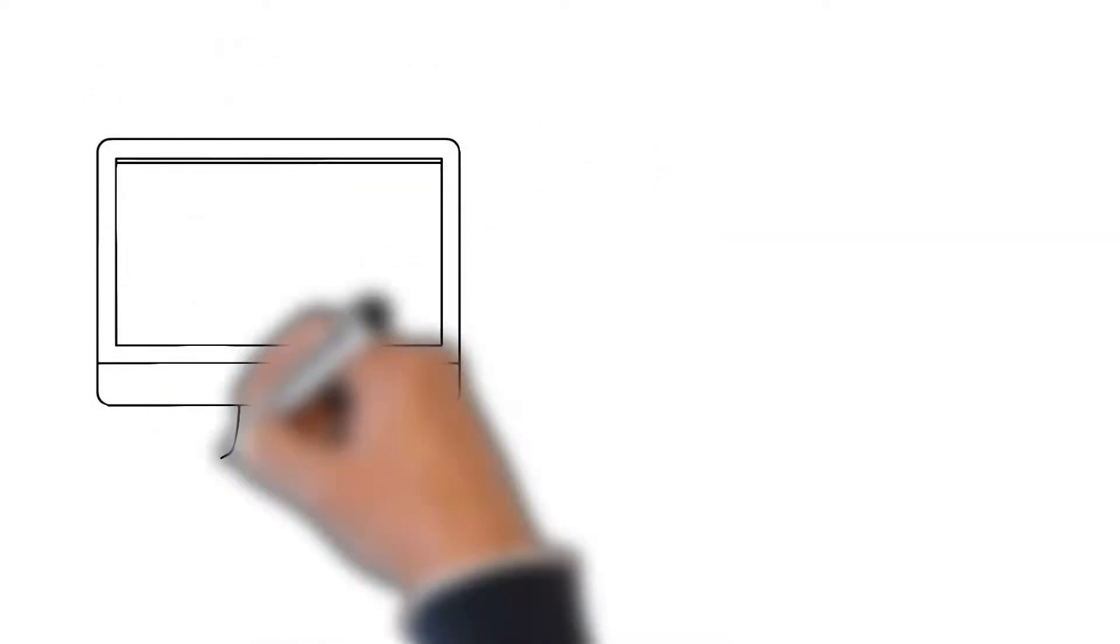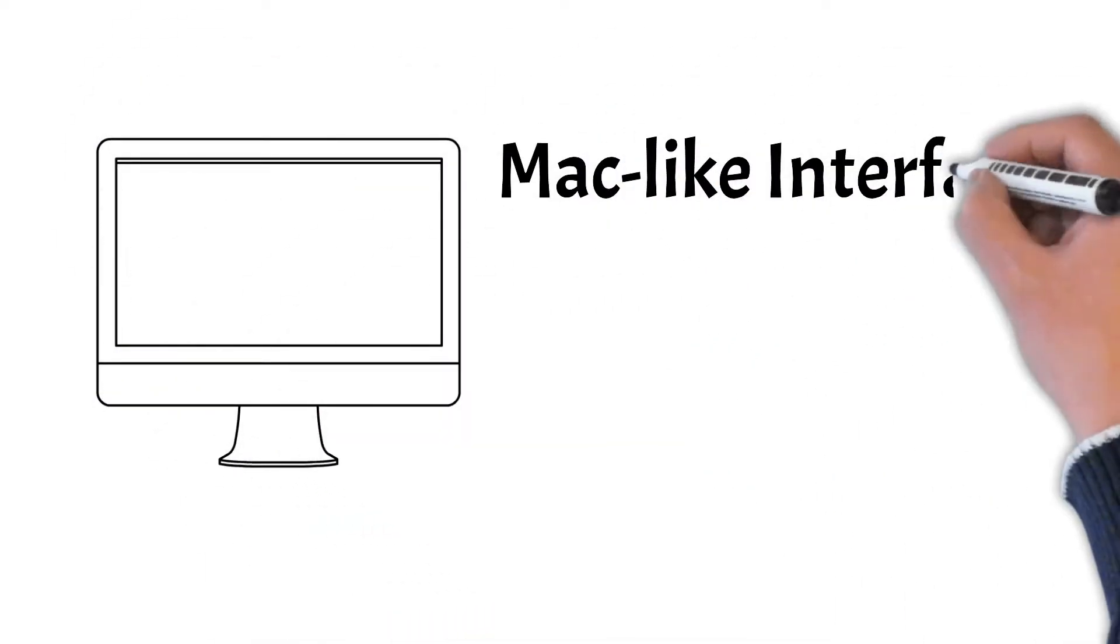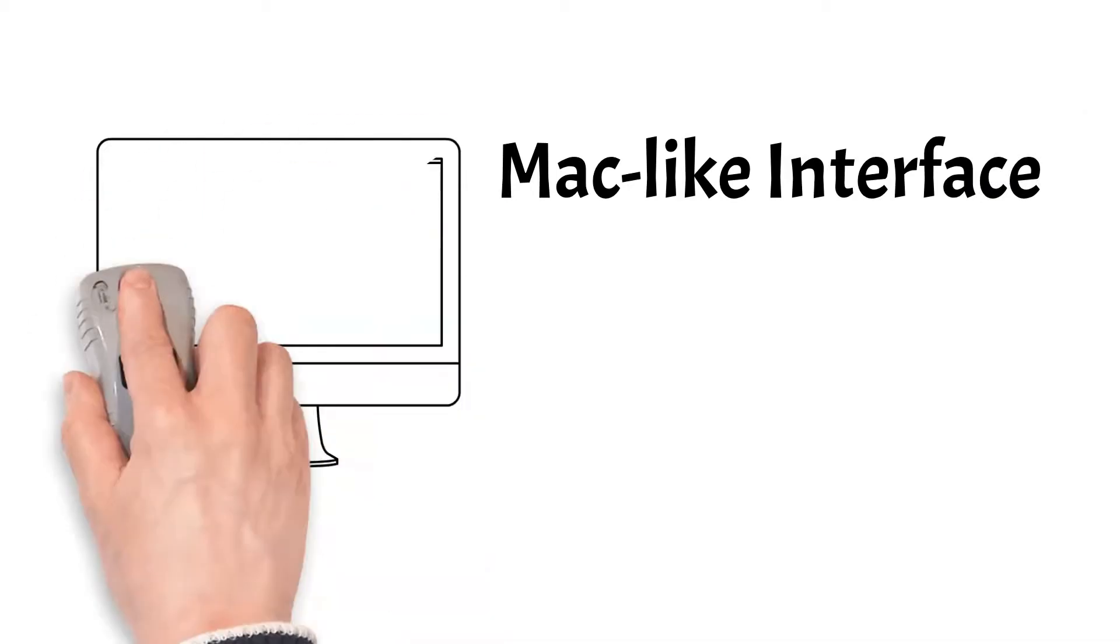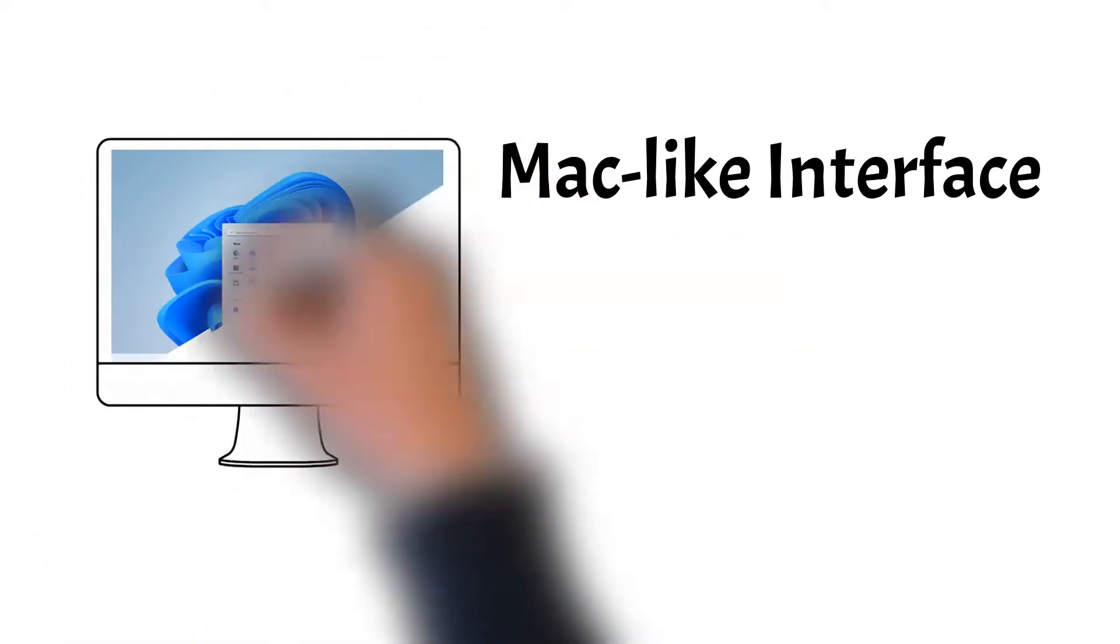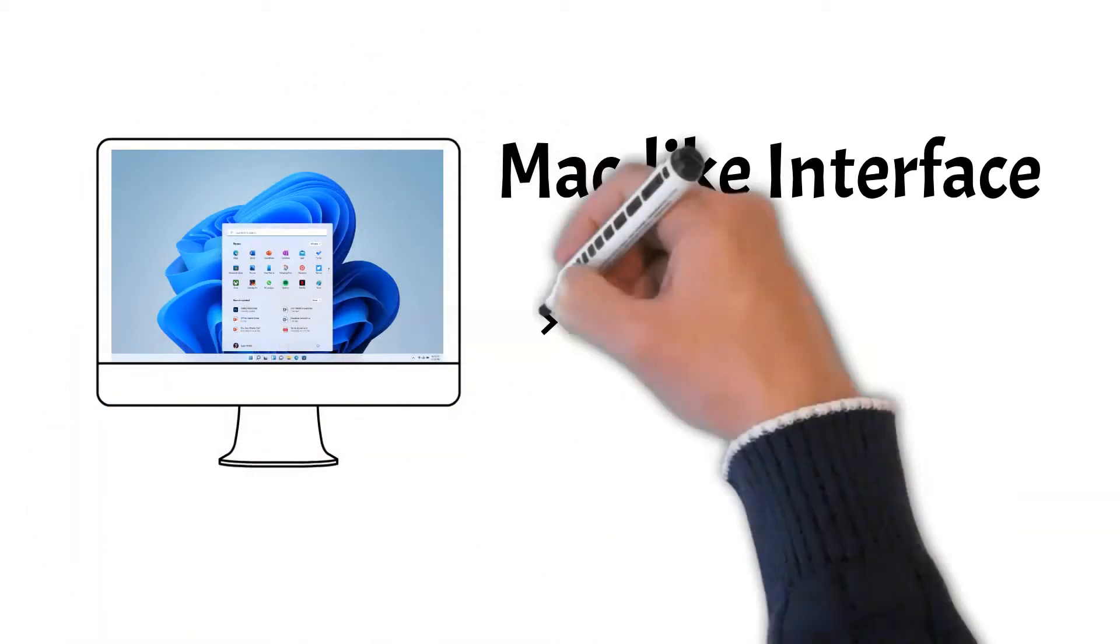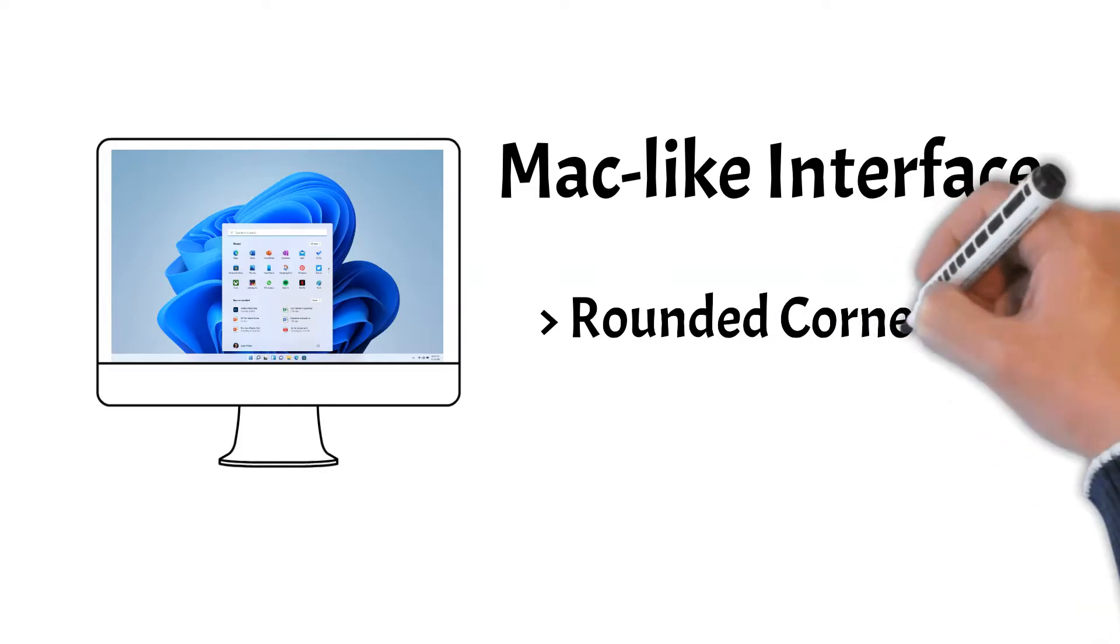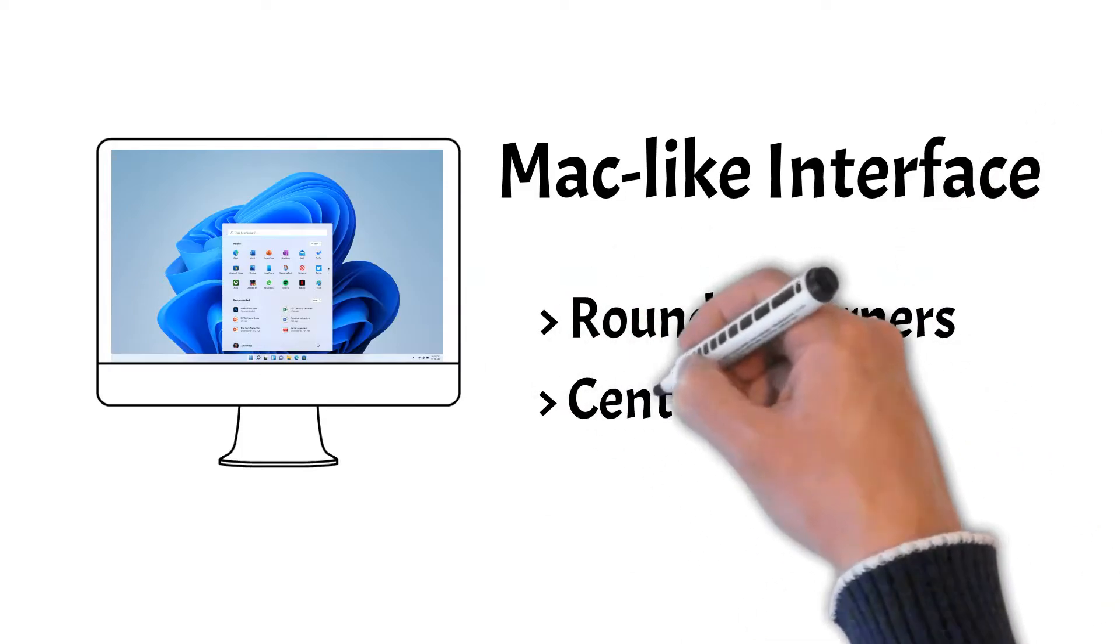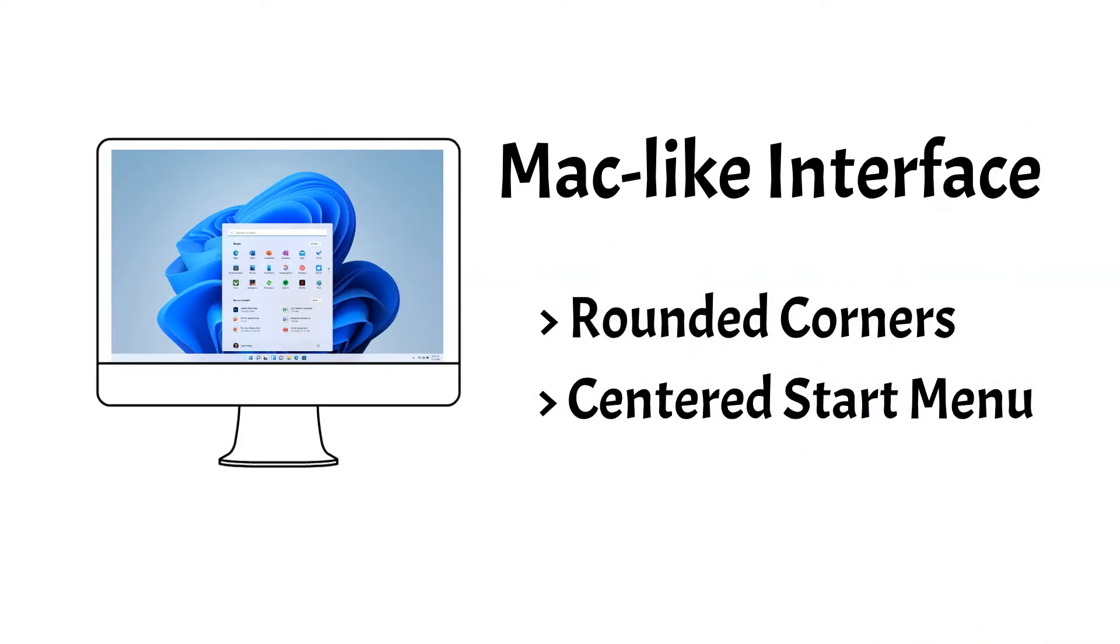First, a new more Mac-like interface. Windows 11 introduces a clean design with rounded corners. It also changed its start menu to the center which is more appealing.